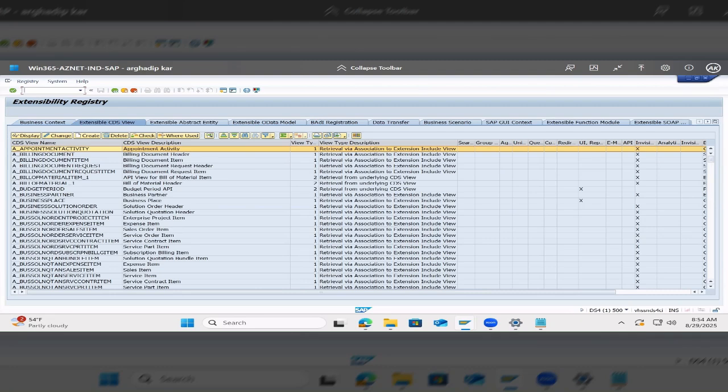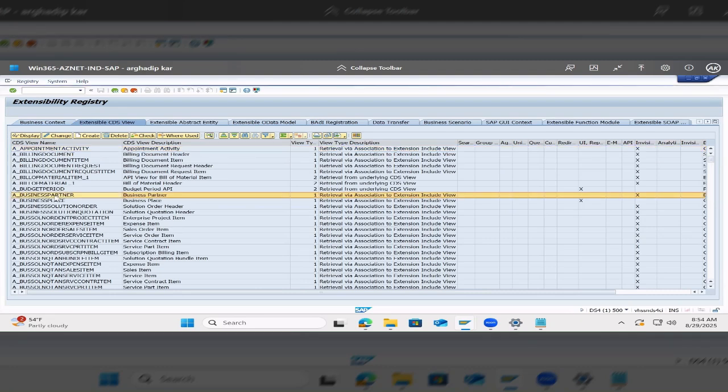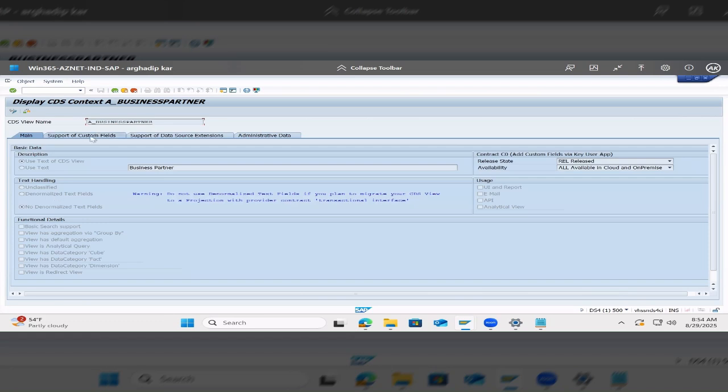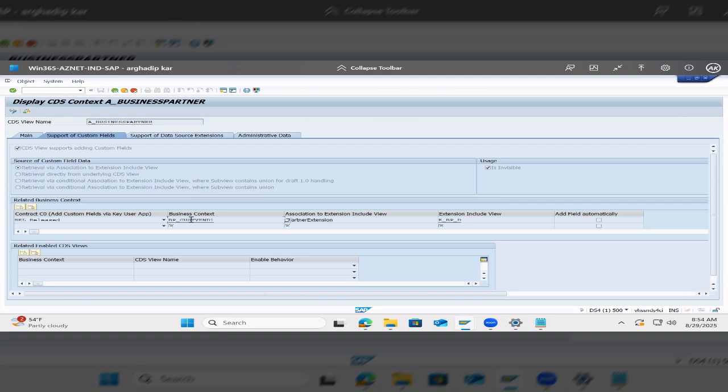Let me show you. So if I double click on this, here we go to Support of Custom Fields. Now here, you will just double click and you will see that we have extended the CDS view.